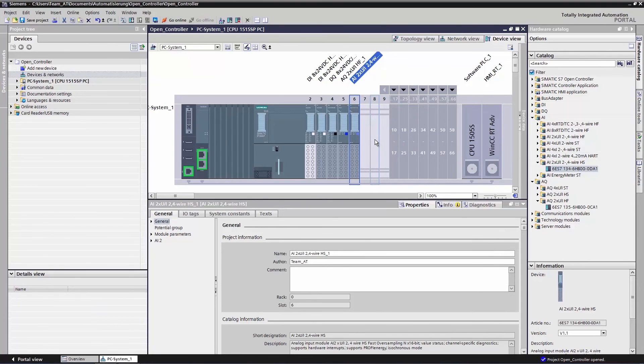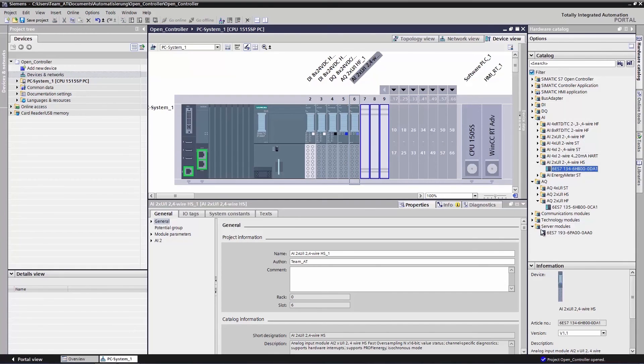Once we have completed the configuration, we complete the modules with a server module again.